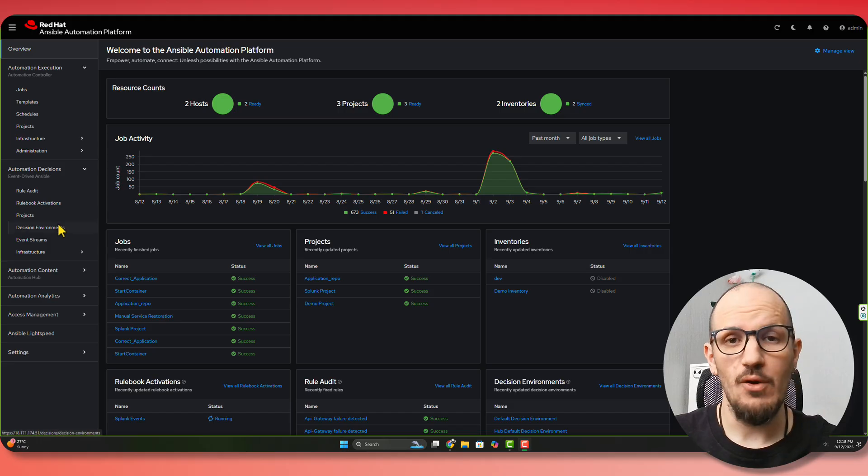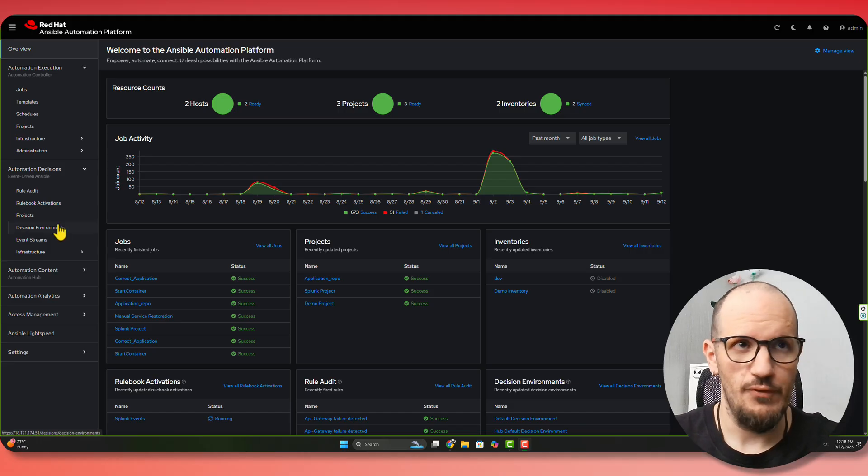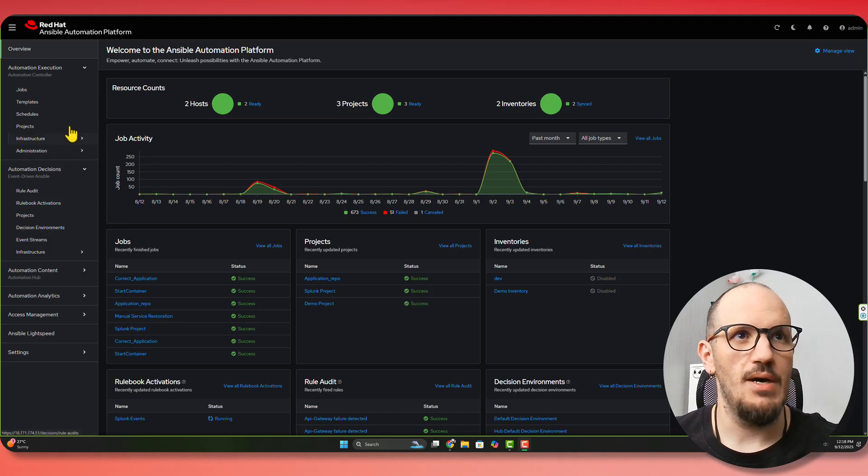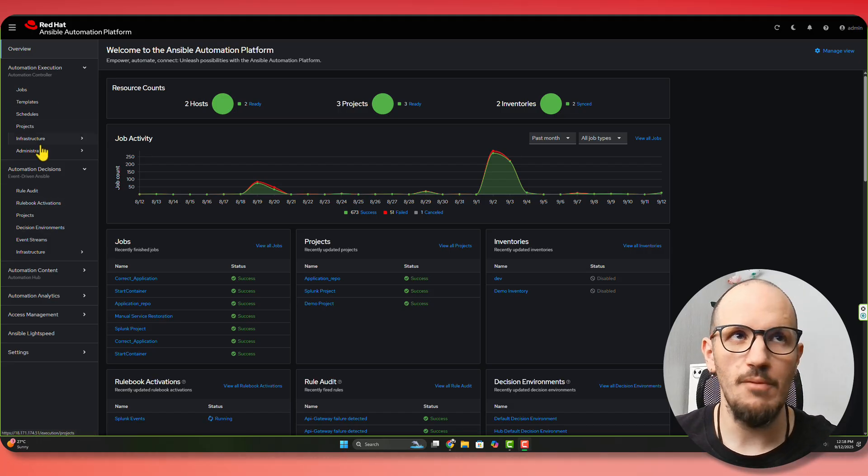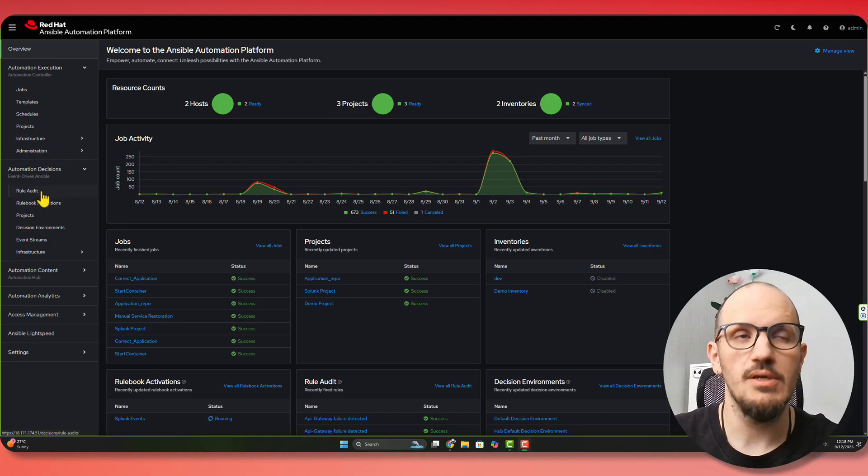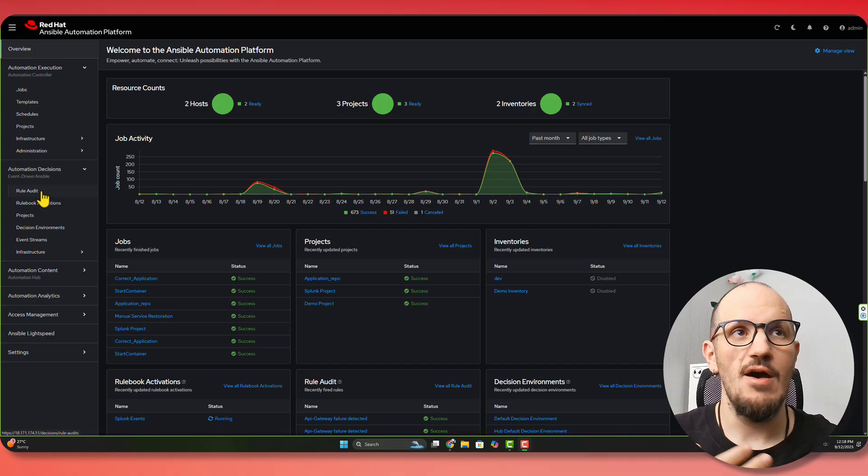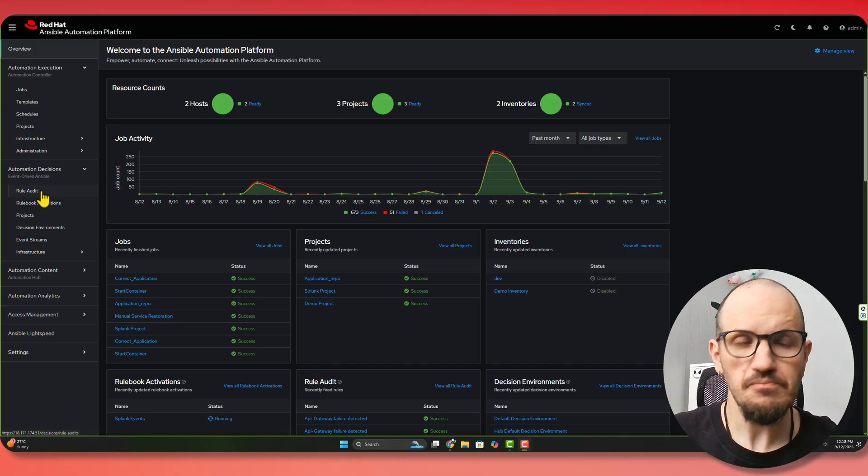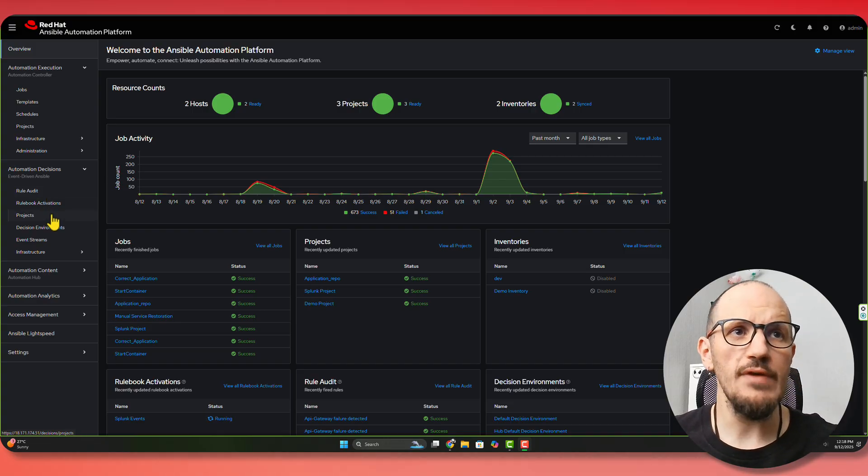So I have my automation platform. I've got my controller component where we trigger our automation, and we have Event-Driven.